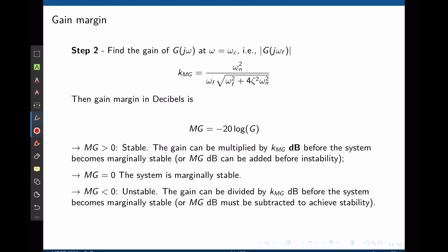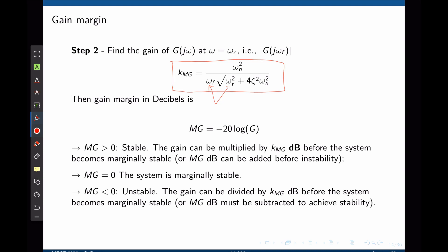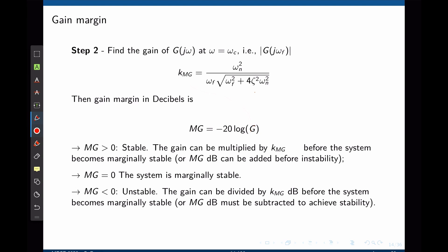In step 2, we evaluate the magnitude of the transfer function at the frequency omega_f found in the previous step. The magnitude of the transfer function evaluated at omega_f gives the magnitude when the phase is negative 180 degrees. We can then take negative 20 log of that gain to obtain the gain margin.